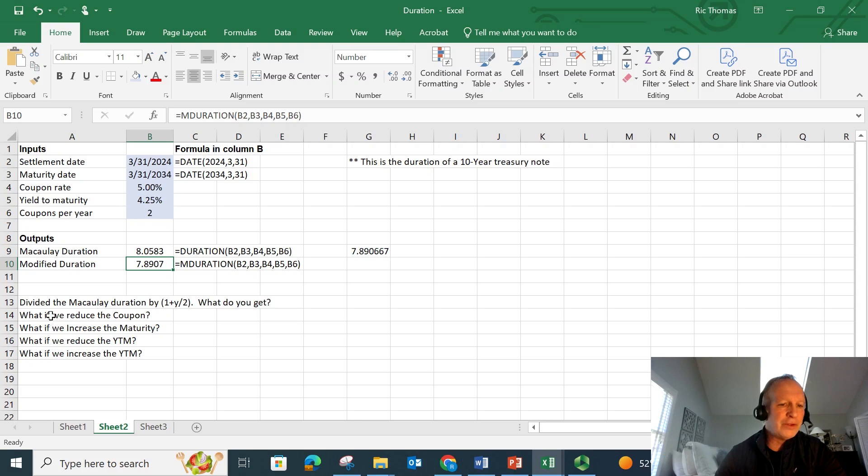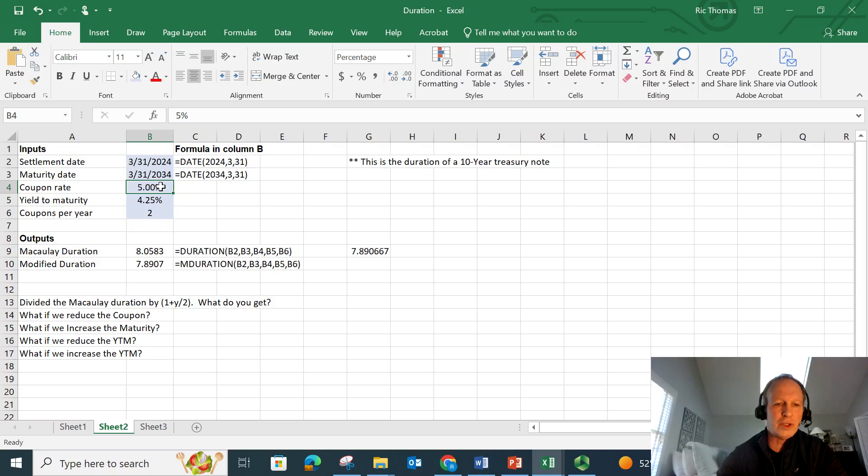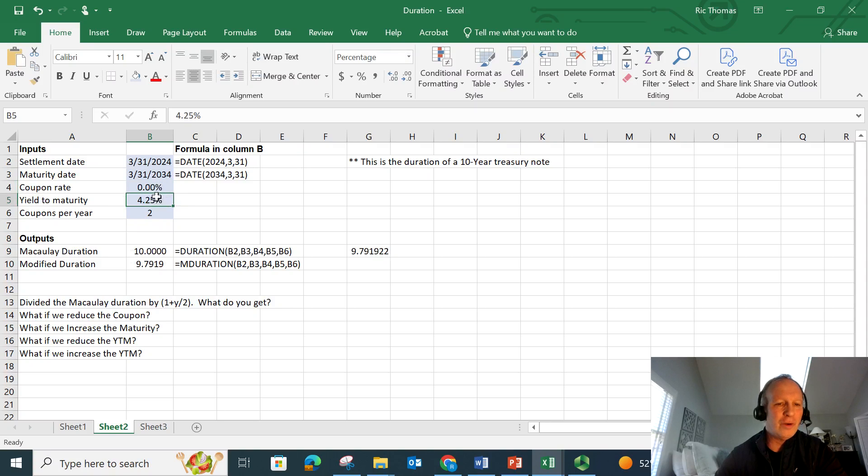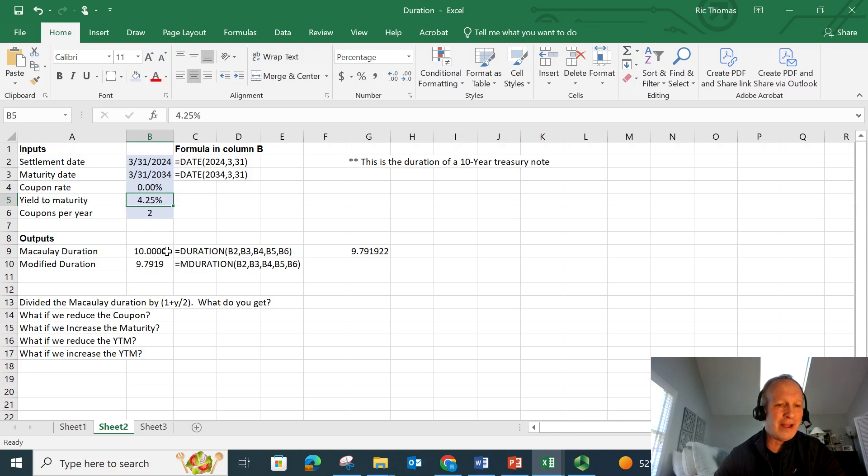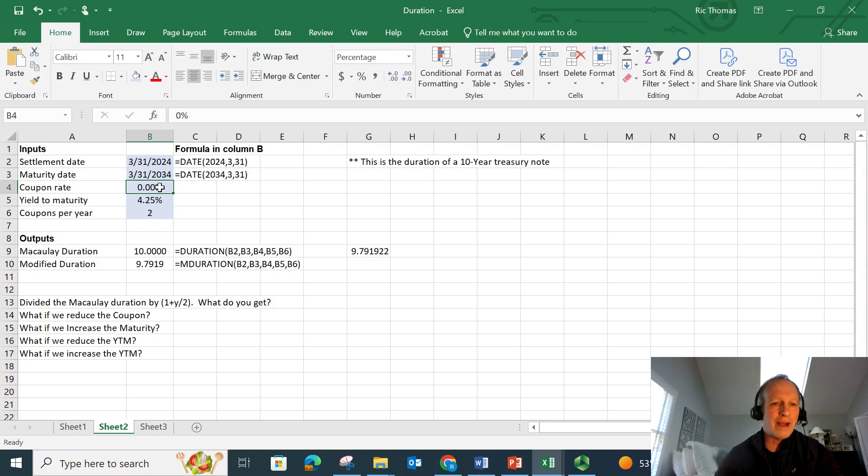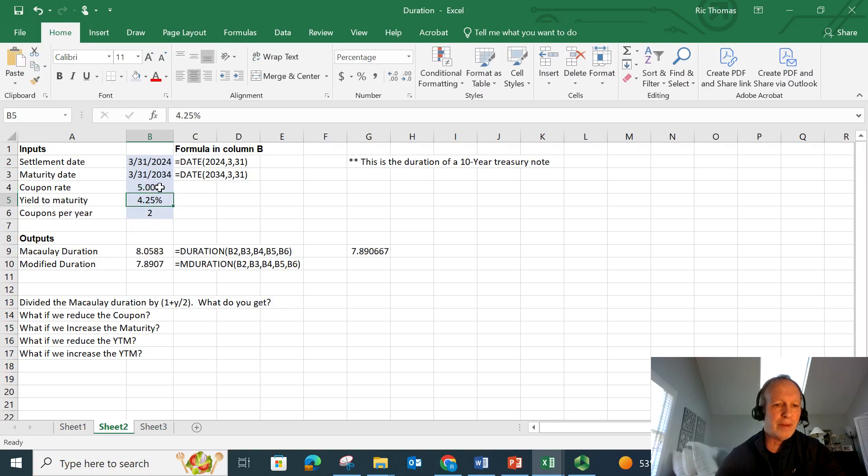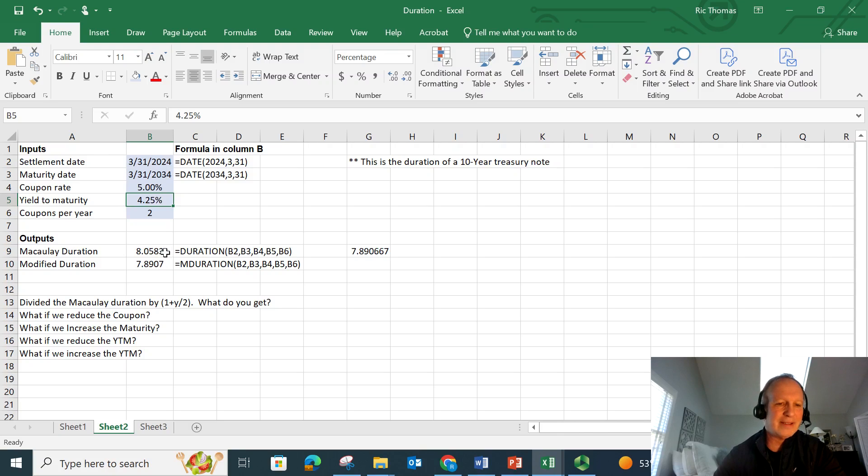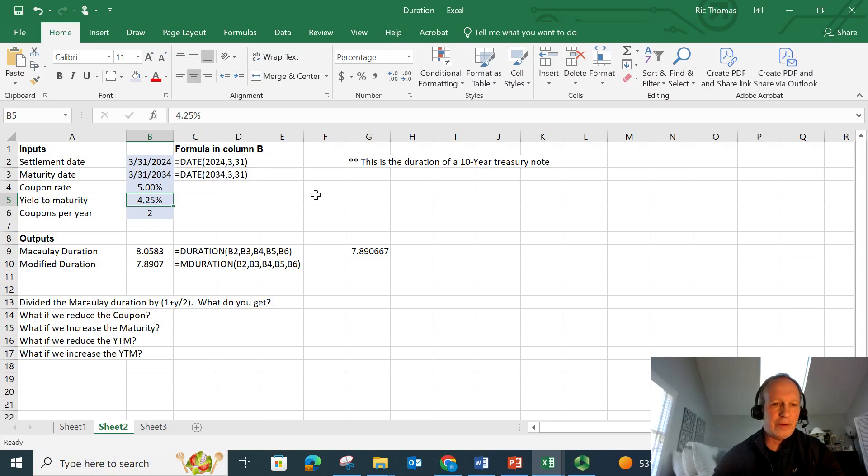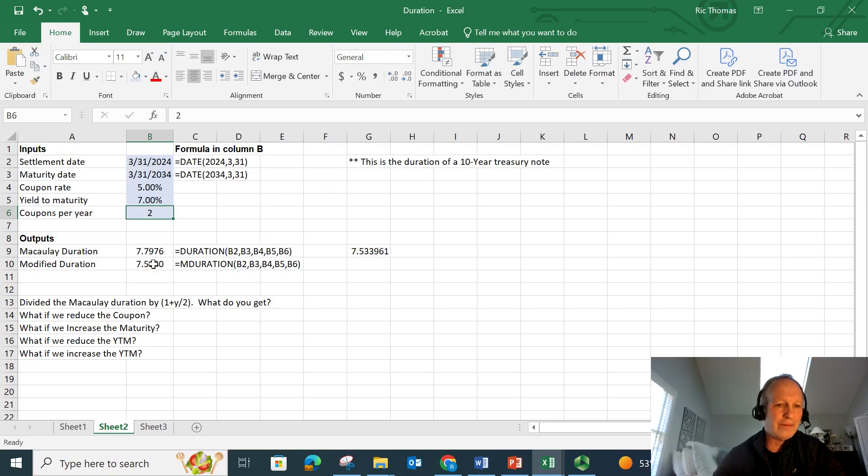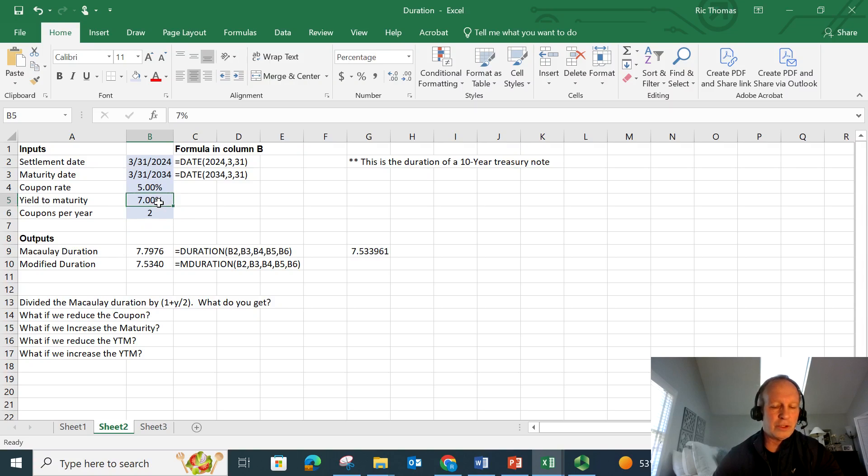So what if I reduce the coupon? Well, let's do an extreme. If I reduce the coupon, let's say I change it all the way to zero. Watch what happens. If I change the coupon to zero, the Macaulay duration goes to the actual maturity of the bond. And that's because I get all of my present values back on that last date of maturity. So the reality is the lower my coupon is, the higher the duration of a bond is going to be. What if I increase the yield to maturity? Let's raise it to 7%. And my durations go down. So higher yield of maturity, lower durations. Lower yield of maturity, higher durations.